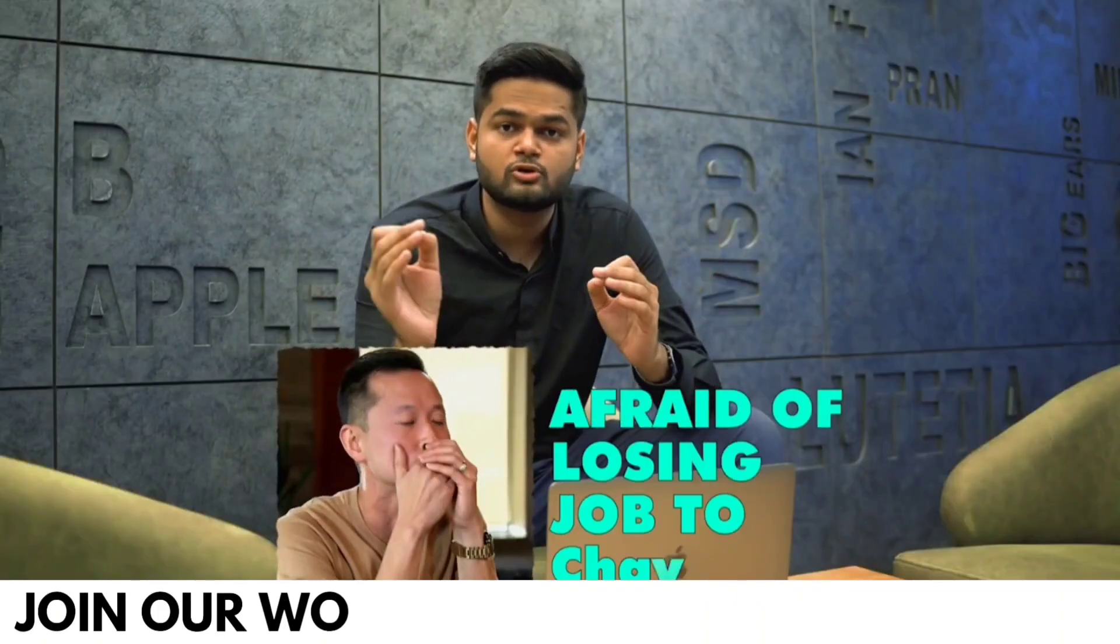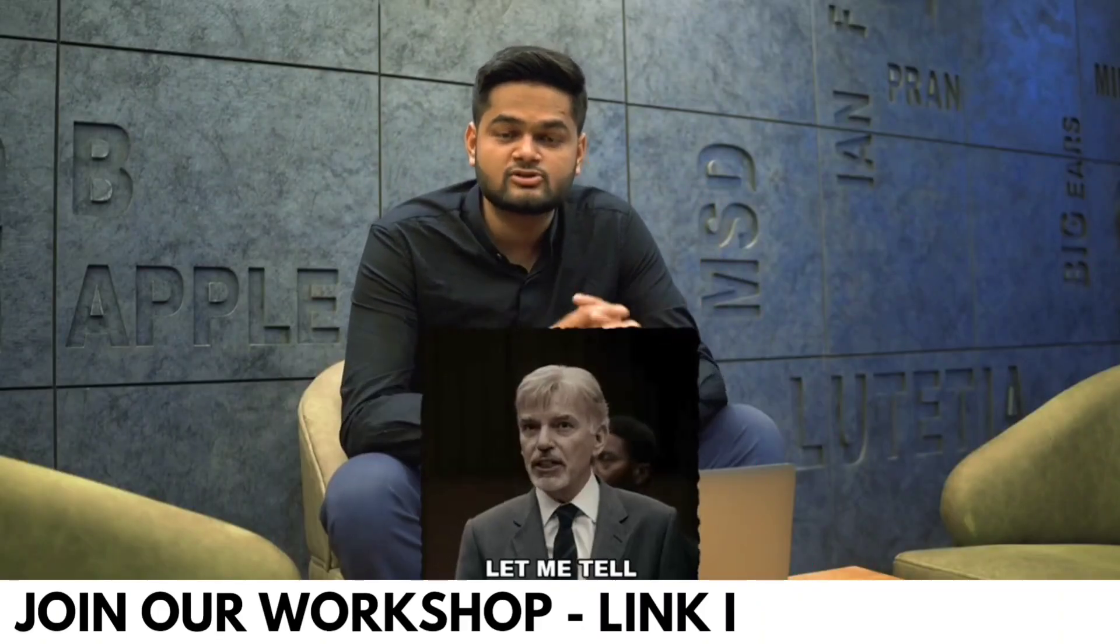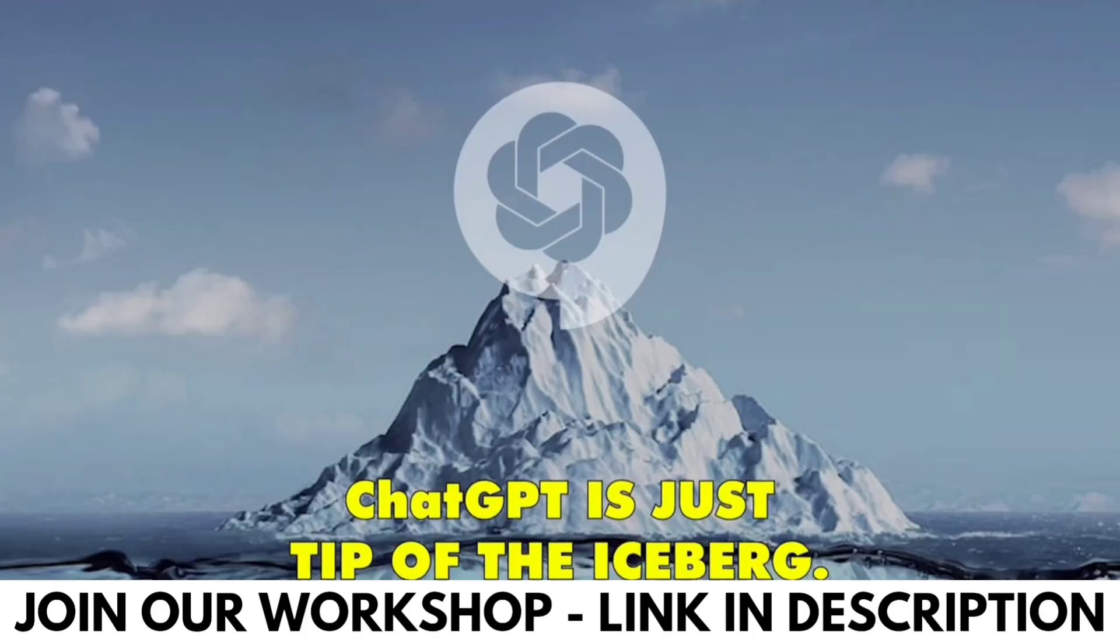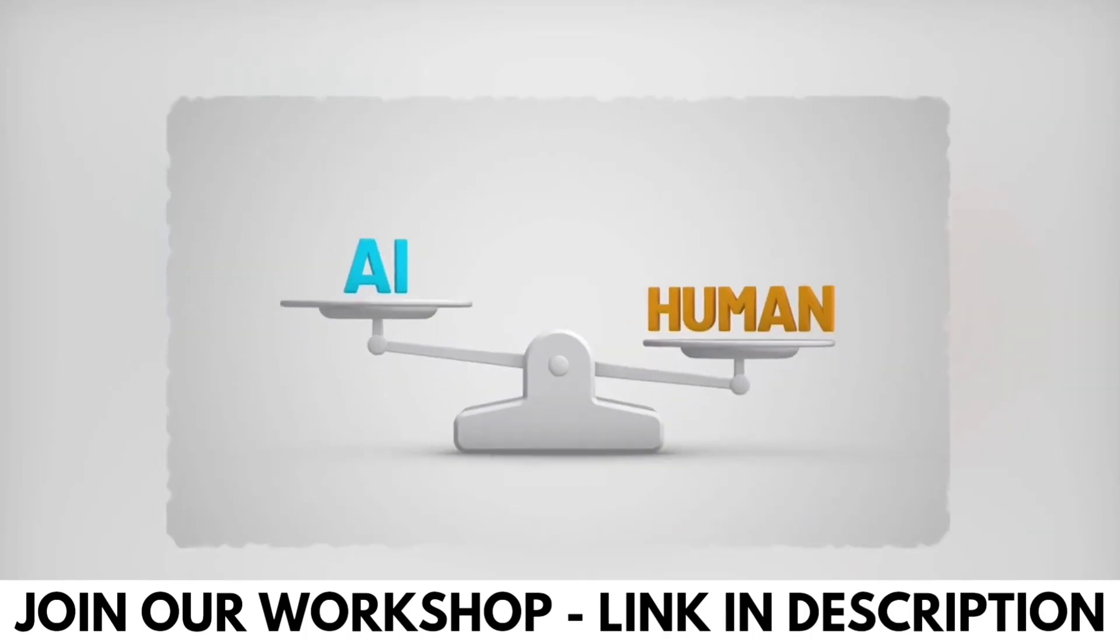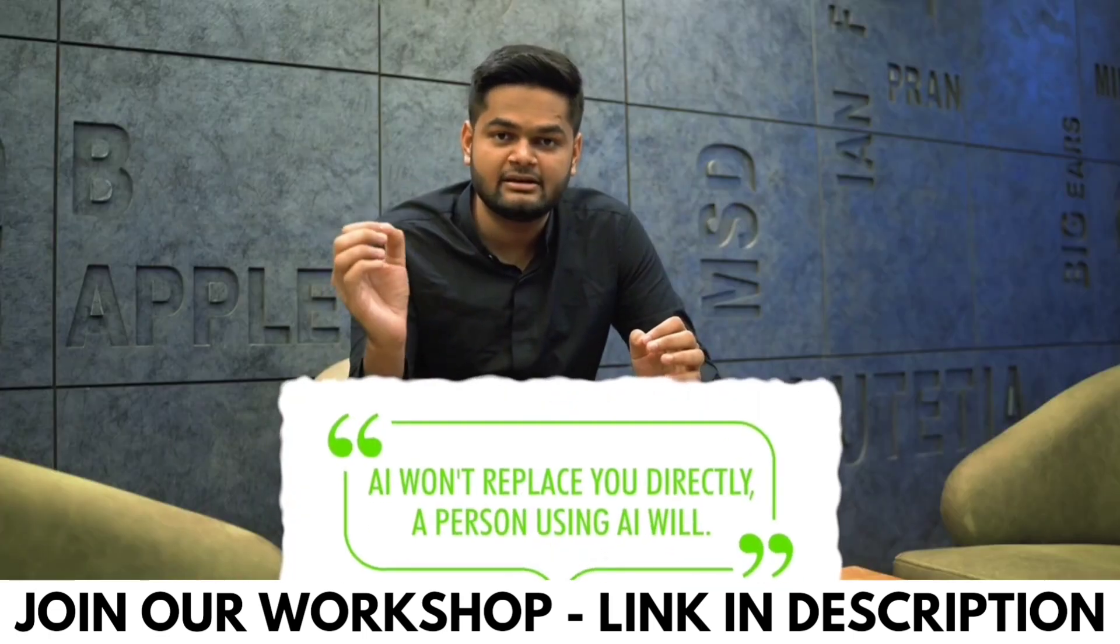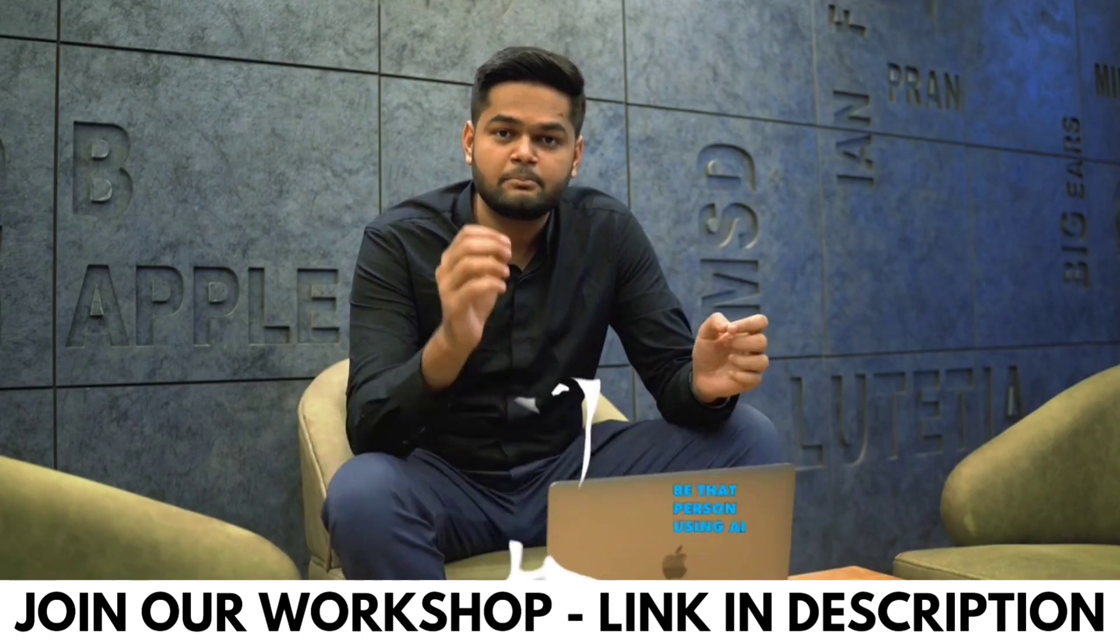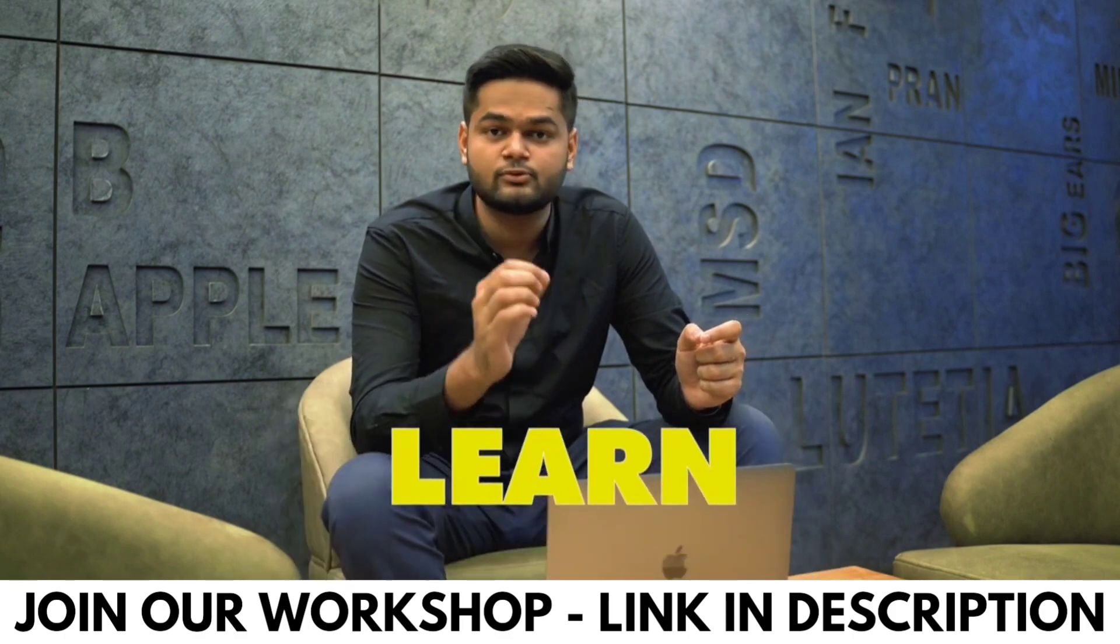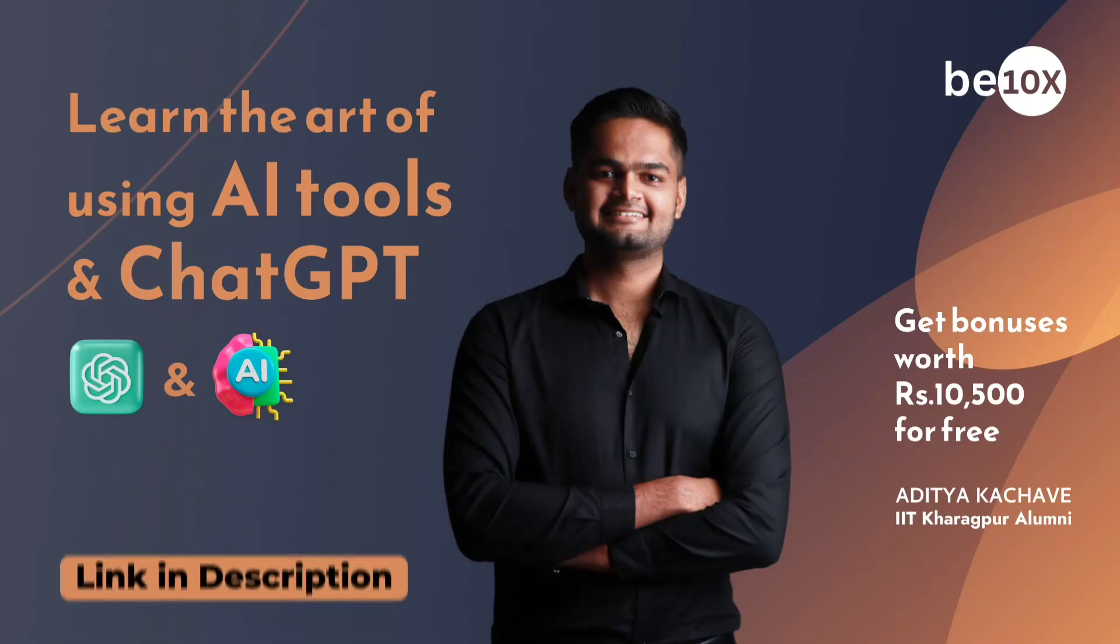If you are afraid of losing your job to ChatGPT, let me tell you something. ChatGPT is just tip of the iceberg. There are multiple AI tools which can work like humans and which will replace you. But AI won't replace you directly, a person using AI will. Be that person using AI, learn the art of using ChatGPT and other AI tools.